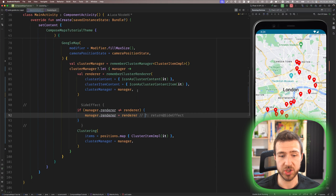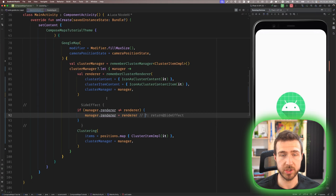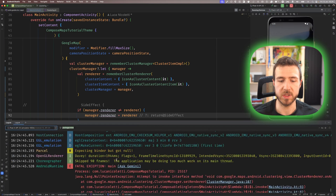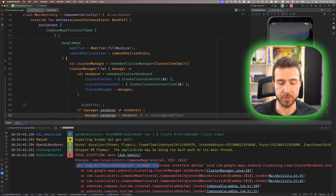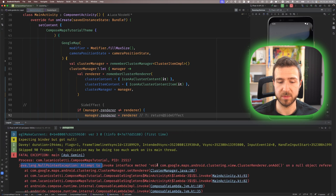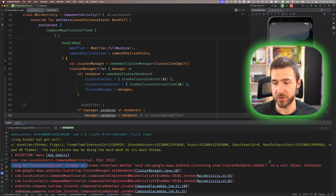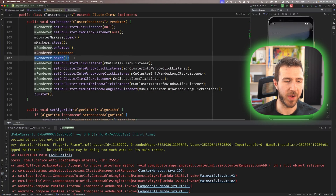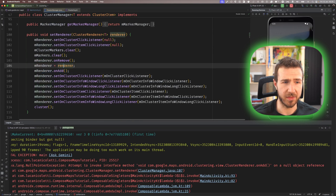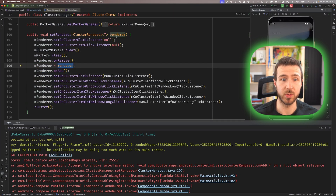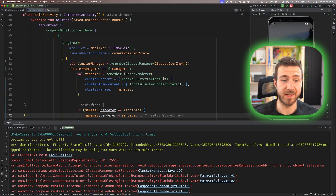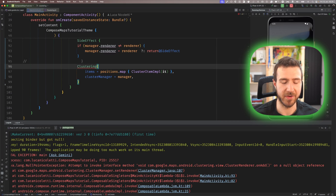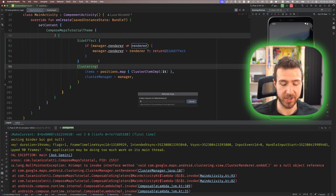I would not have expected that we need a side effect to handle this scenario — I would have left it outside the side effect. But if we do that and run the app, I can show you the exception that is thrown: a NullPointerException — attempt to invoke internal interface method on add on a null object reference. Clicking through it, we see that mRenderer is null on add, even though we just set it. I don't really understand why this is the case, but that's how you set the renderer on your manager.